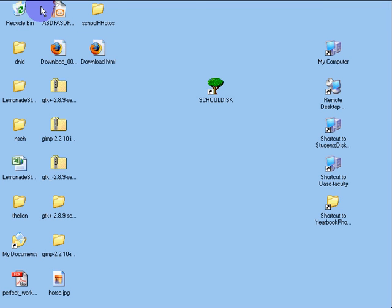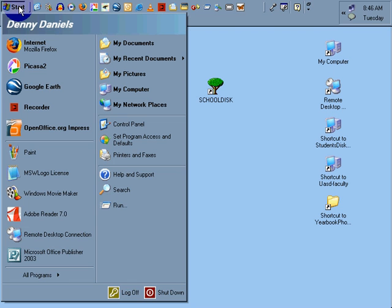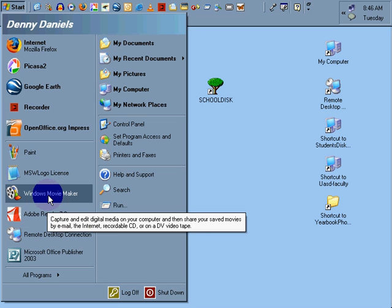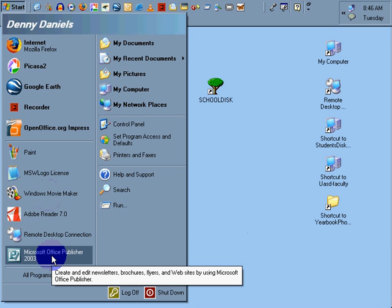Greetings, Dennis Daniels here. This is a quick tutorial on the manipulation of Publisher, Microsoft Office Publisher.